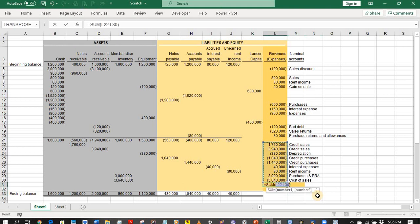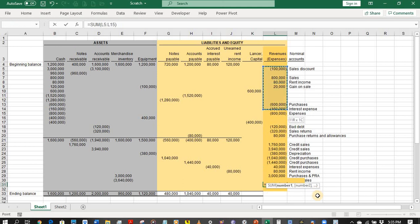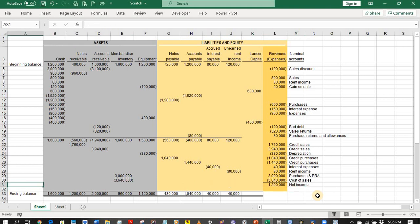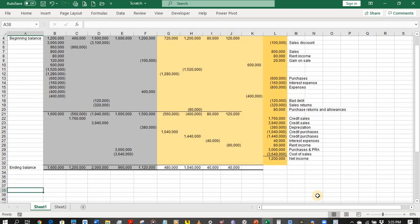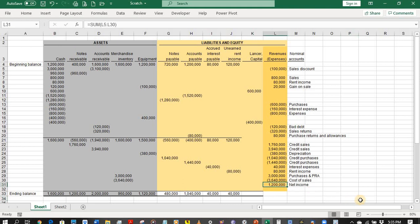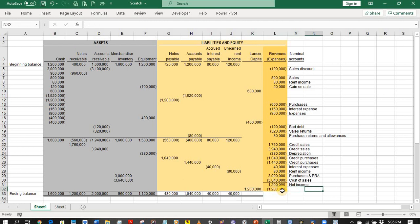By getting the balances of all revenue and expense accounts, we arrive at a net income of 1,200,000 pesos — matching the net income computed under the single entry method. The 1,200,000 pesos is then transferred to the Lancer Capital account as a closing entry.